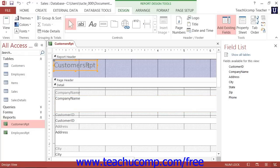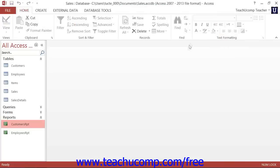In Report Design View, you can change many of the same aspects of reports that you changed in your forms when using Form Design View. You can also create a report from scratch in Design View in much the same way that you created forms.